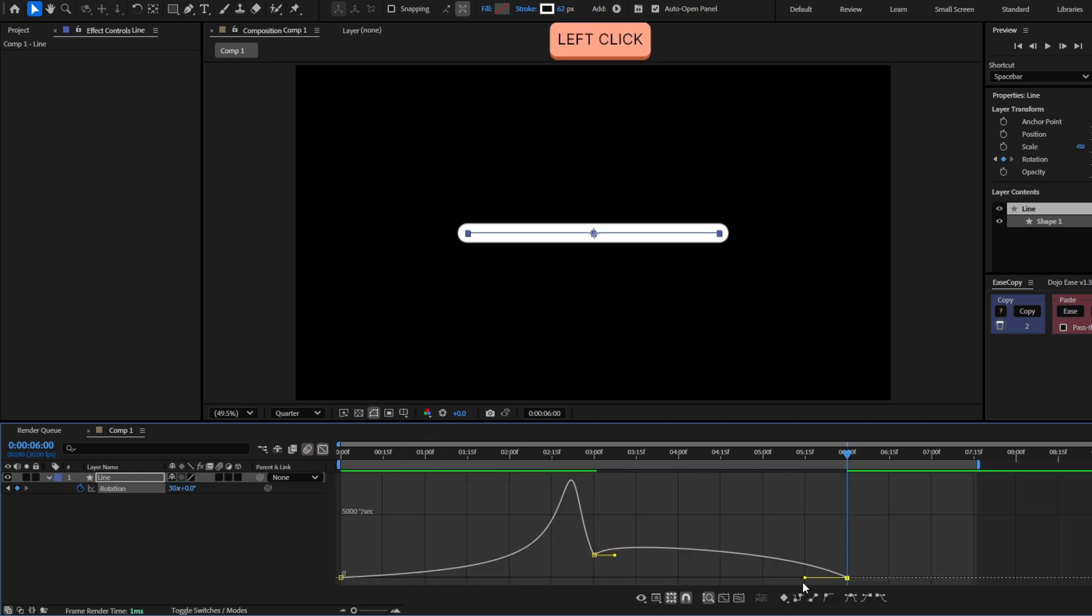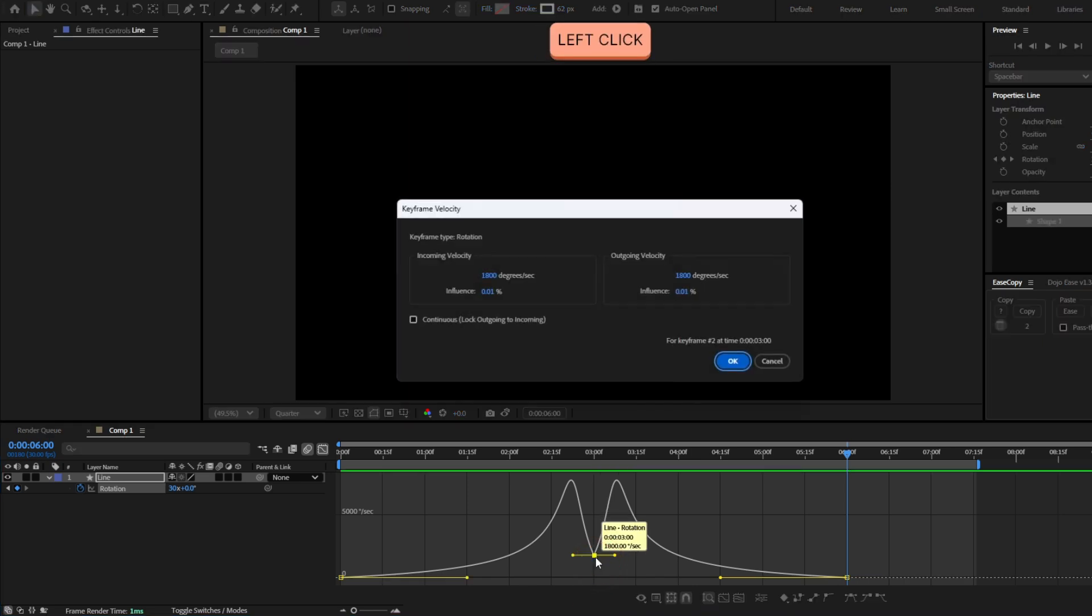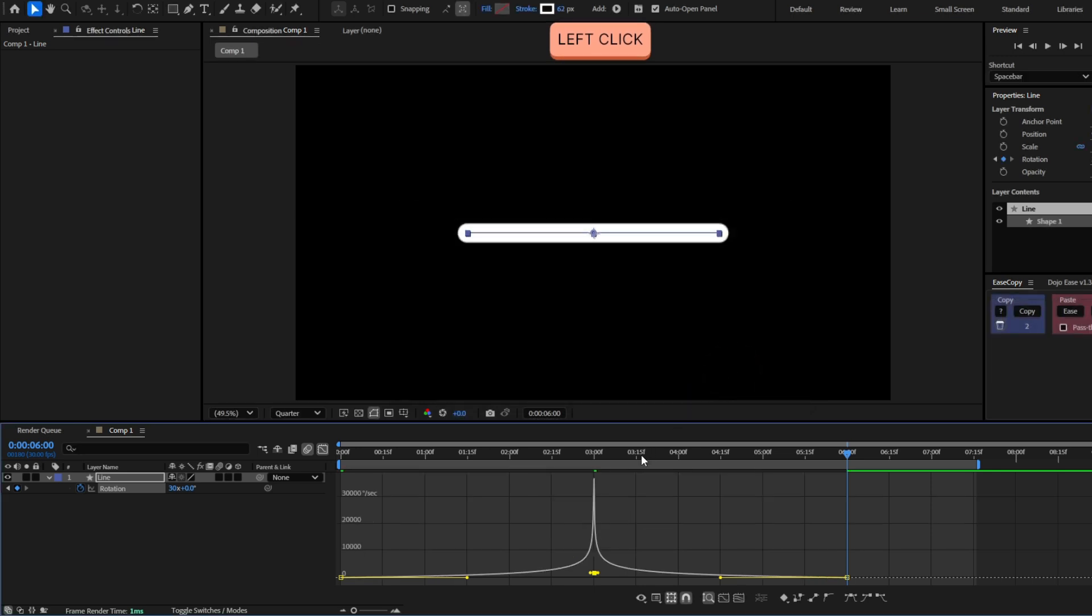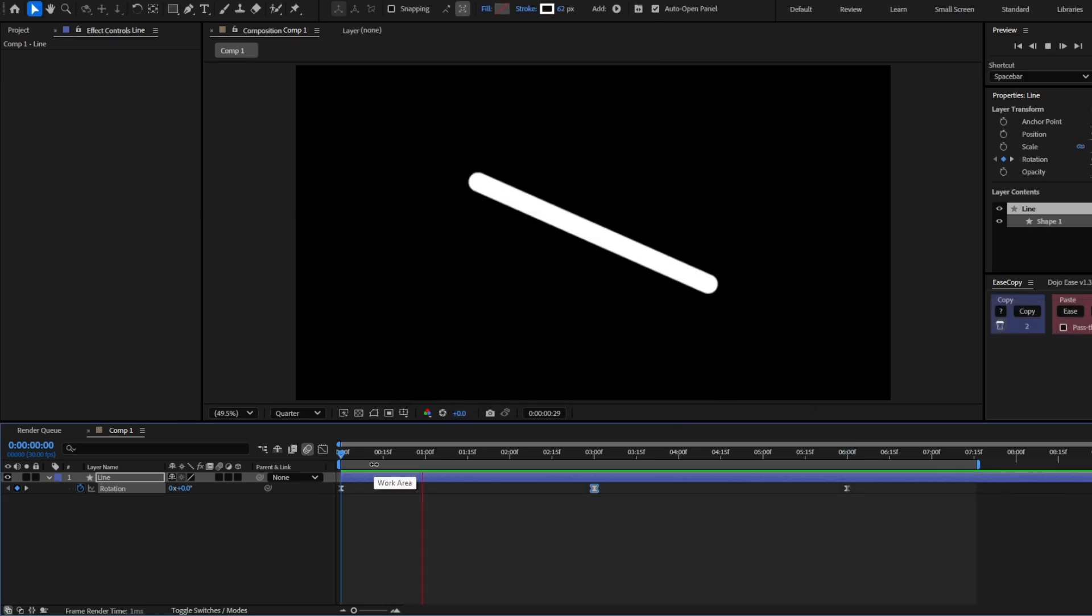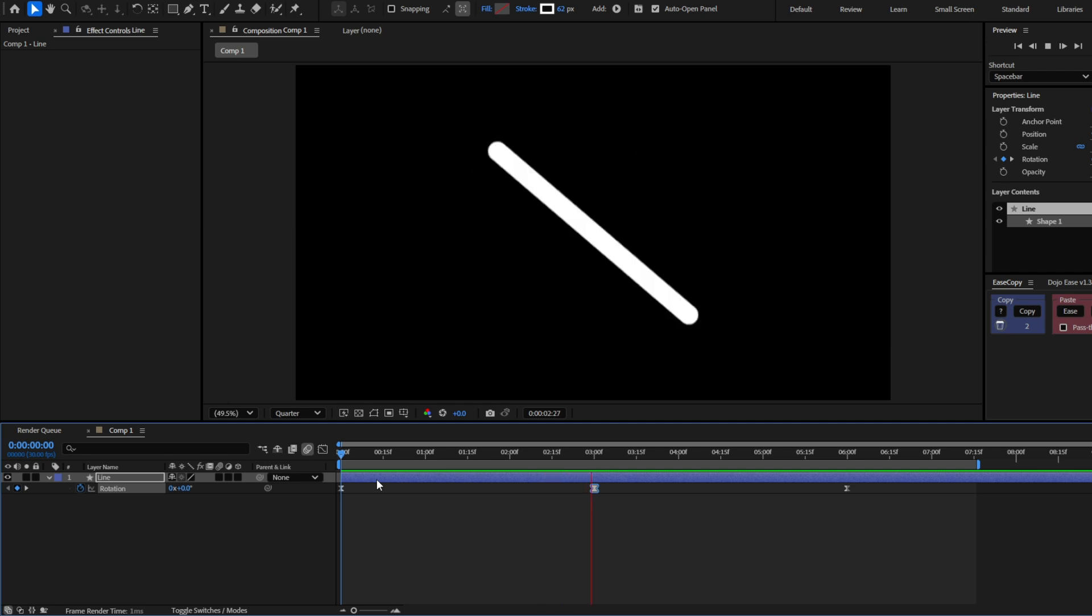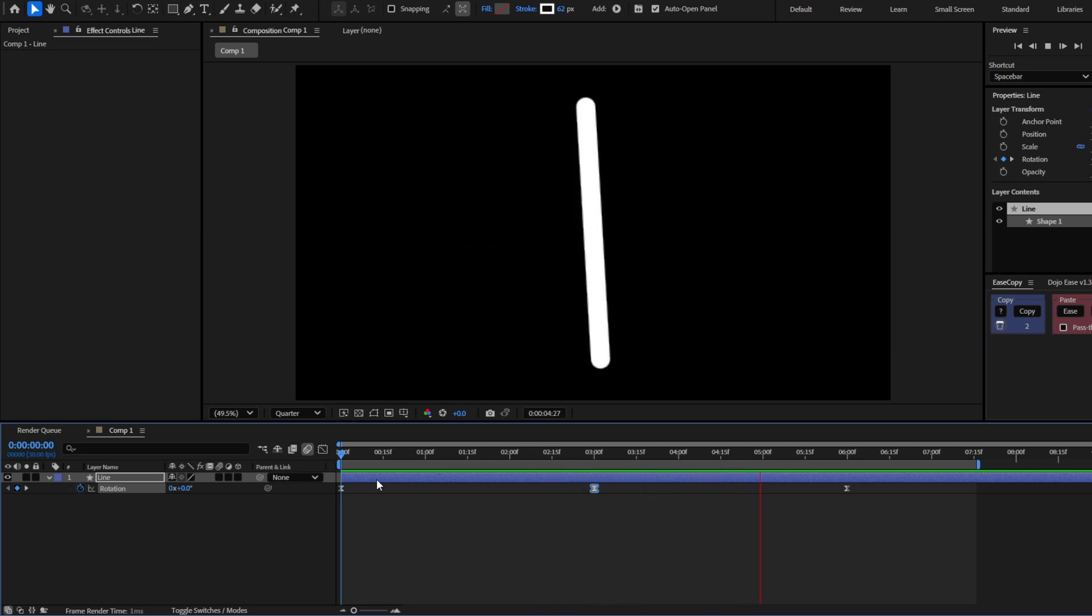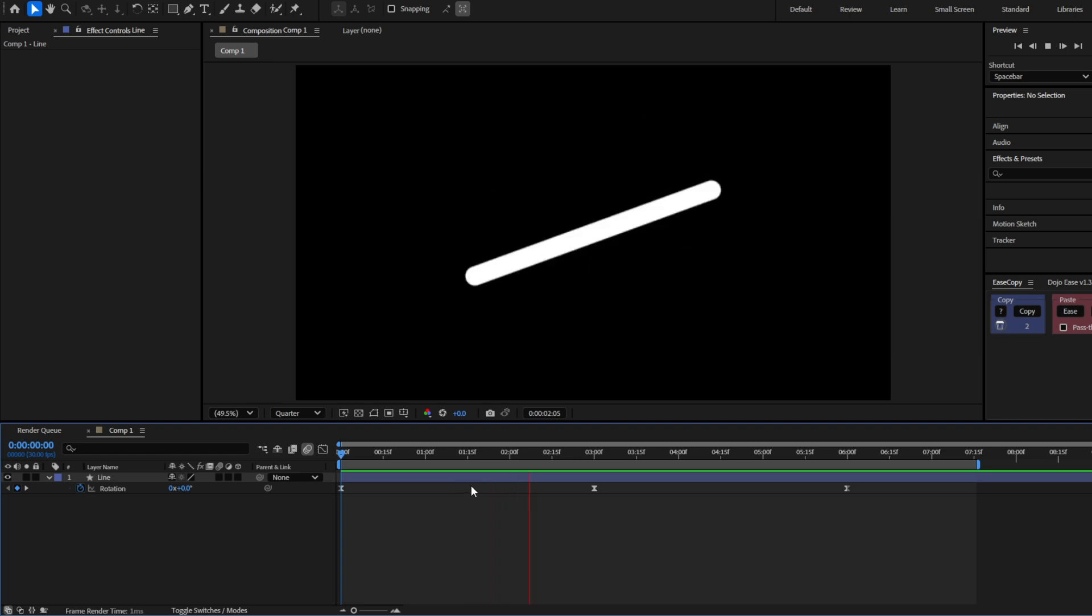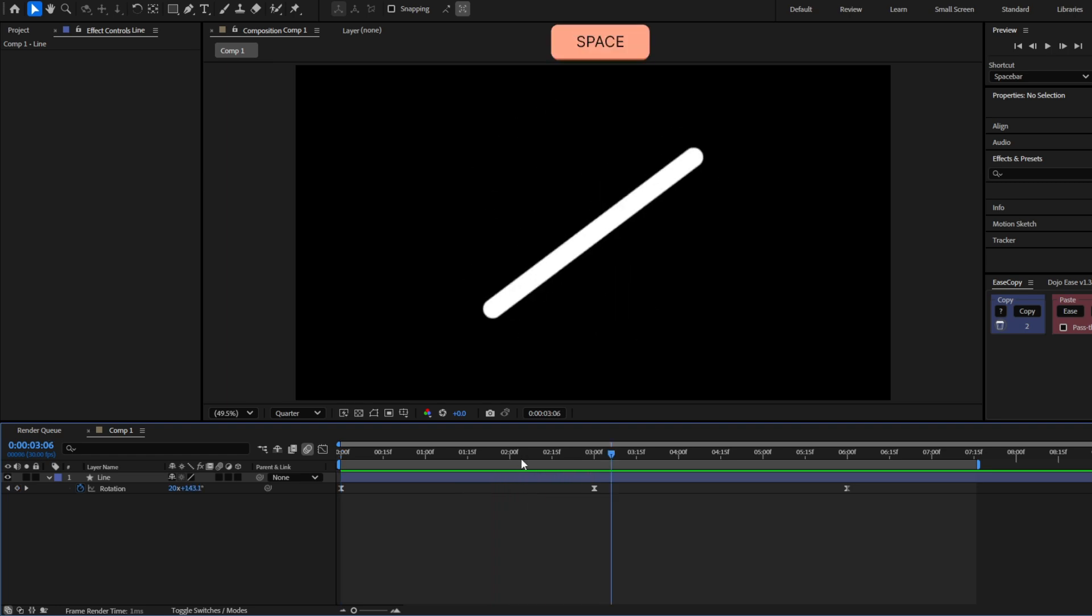Easy ease this, graph editor, and this point in the middle, I'm going to double click and make this continuous so it will not stop. Now we already have the rotations.